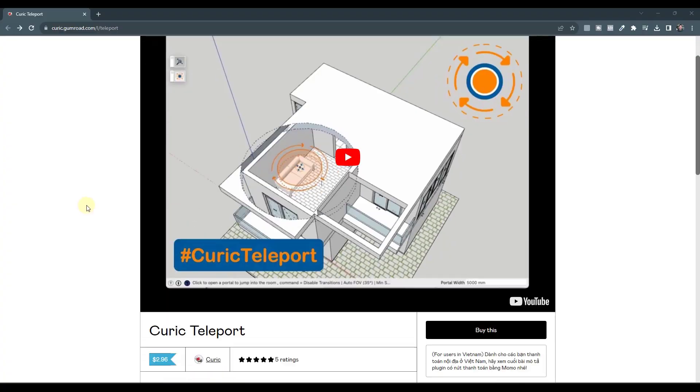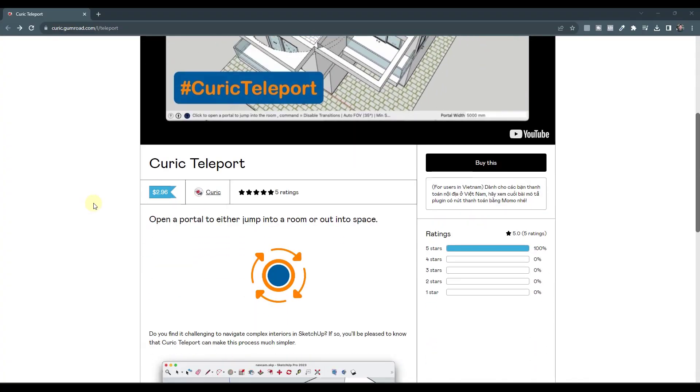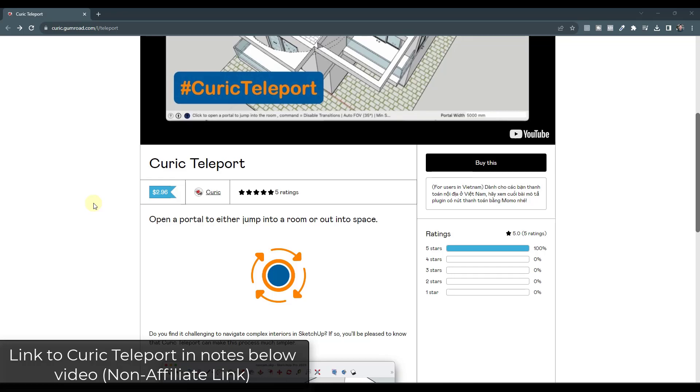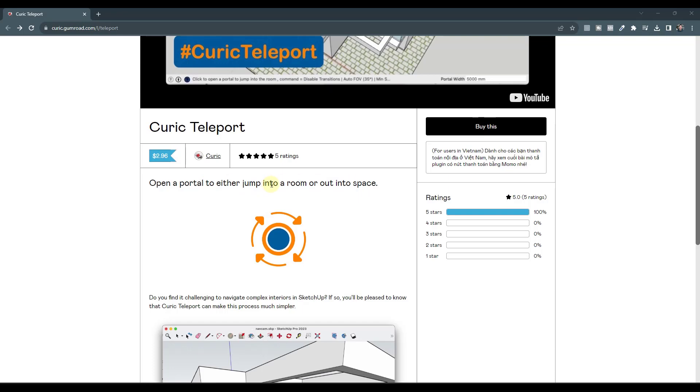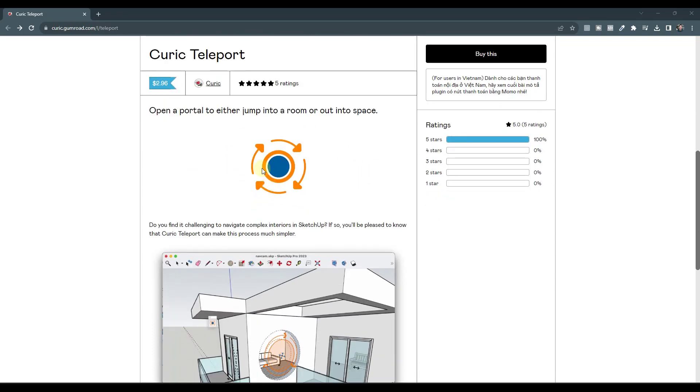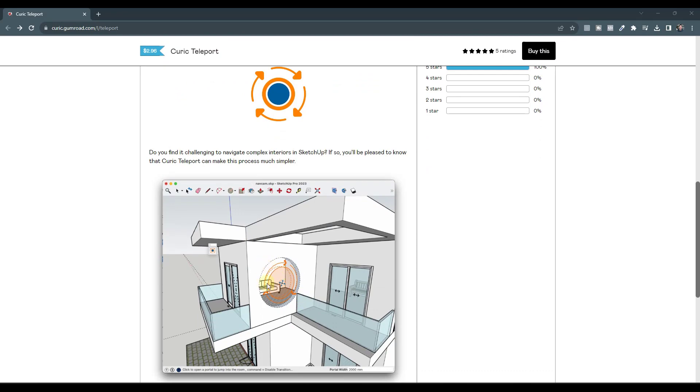Curic Teleport is a fun little extension that does exactly what it sounds like it should do. It basically allows you to teleport into different spaces inside of SketchUp. It's particularly helpful in moving through walls into spaces.